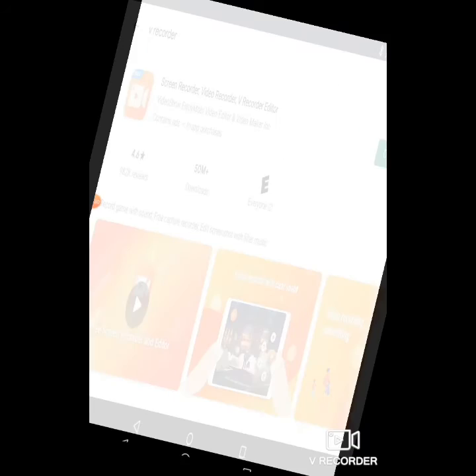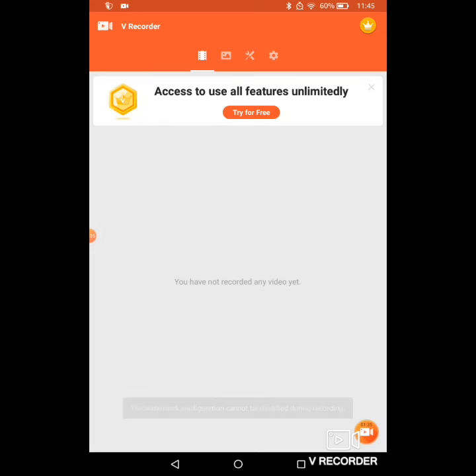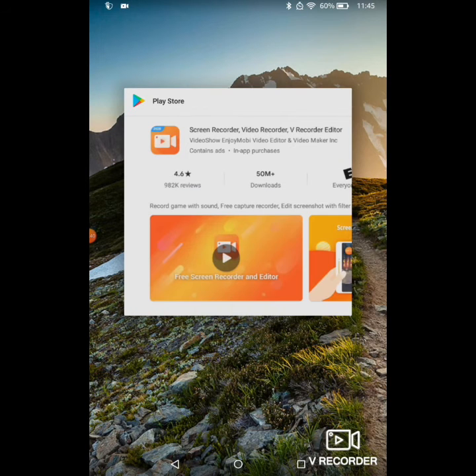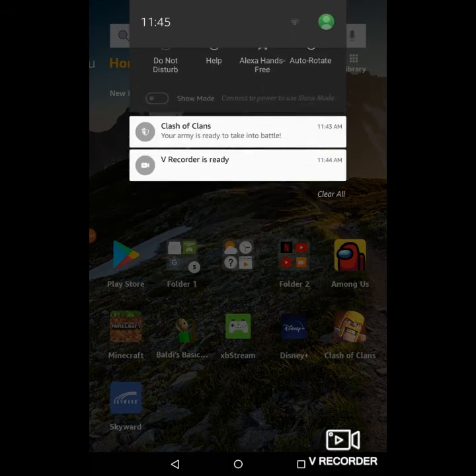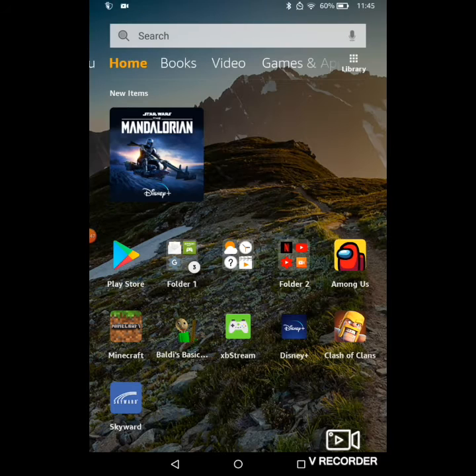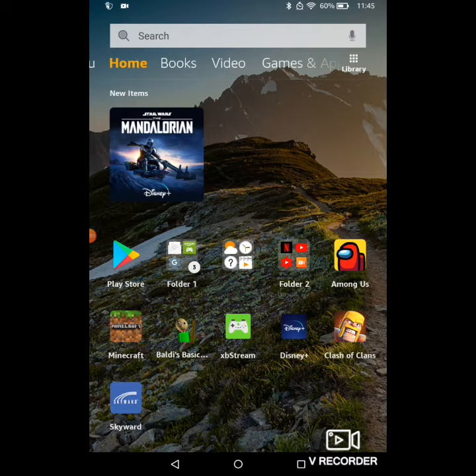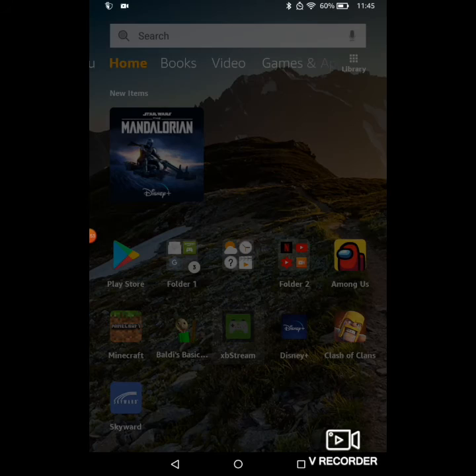So what we're going to do now - whenever you go on and off the V Recorder app, something like this notification 'V Recorder is ready' means that you can use it. So what I'm going to do is click on the xbStream app now since I have the recorder app to record my gameplay.